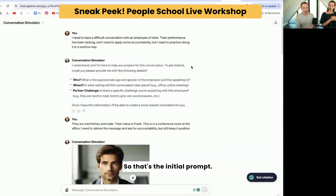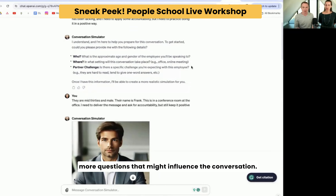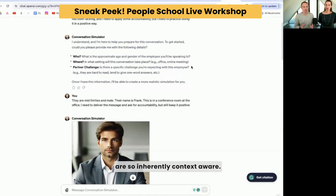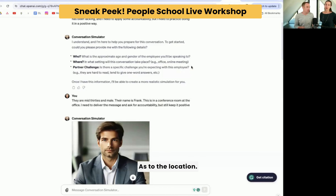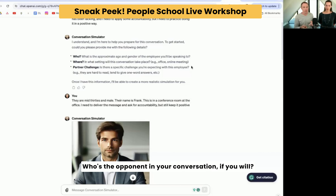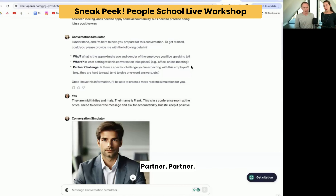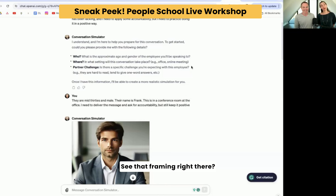So that's the initial prompt. It is programmed to then ask you some more questions that might influence the conversation, because conversations between two people are so inherently context aware. It matters if you're having this in an office, on an airplane, in a coffee shop — it matters as to the location. So it asks you where it is, who are you having the conversation with — your conversational partner. And then it'll ask what is the challenge in this conversation.